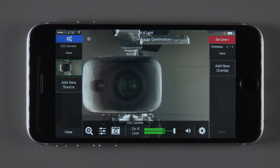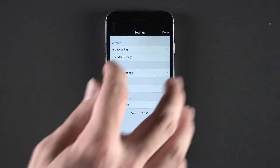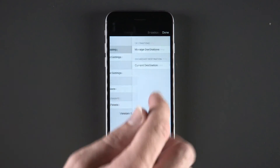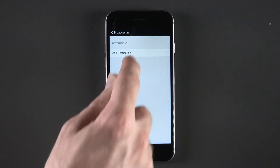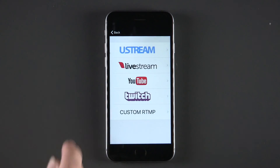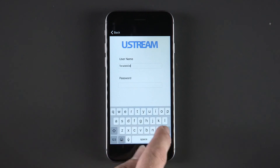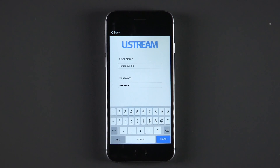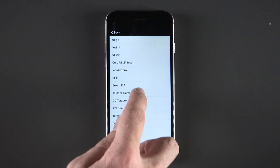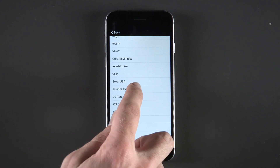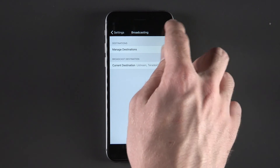Now, let's stream to Ustream. Click the Settings button, then Broadcasting, then Manage Destinations, then Add Destination. Finally, select Ustream. Enter your username and password, then click Login. Select your channel, then click Done twice to return to the main screen of the app.